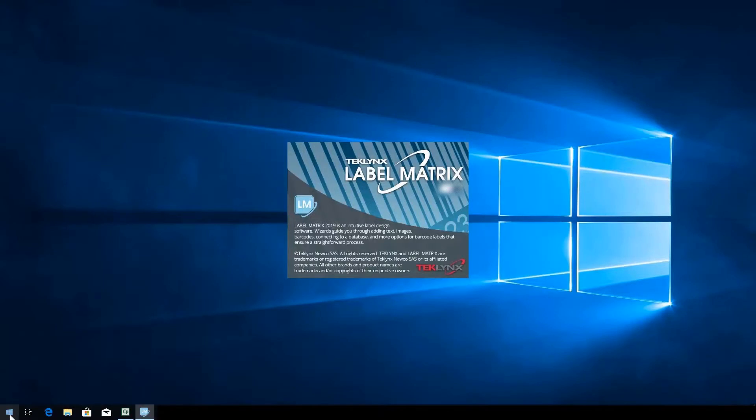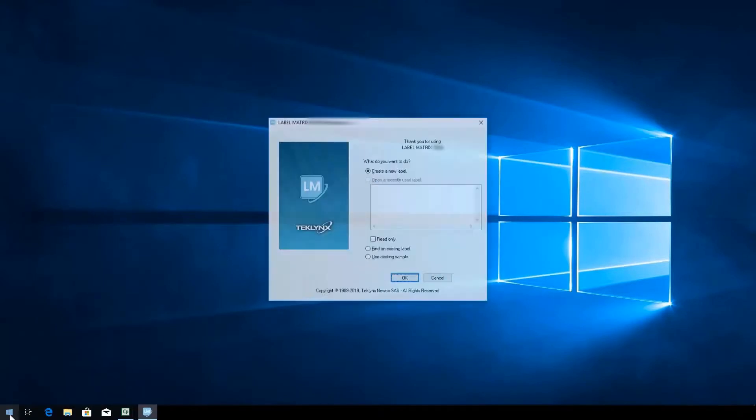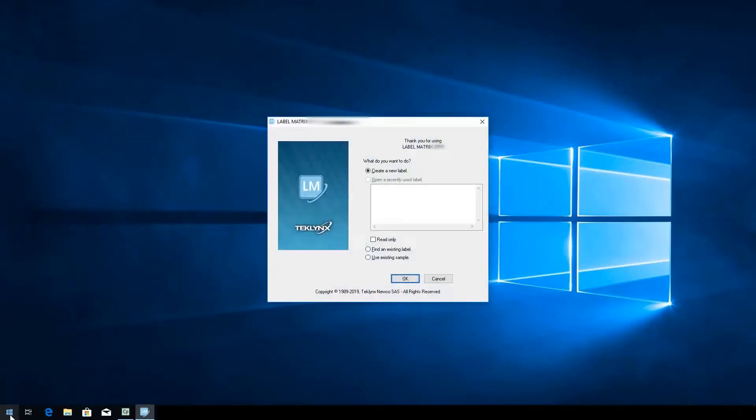Creating a new label in LabelMatrix is easy thanks to our user-friendly interface and helpful wizards. To get started, we'll use the New Label Document Wizard that displays automatically when LabelMatrix is launched.